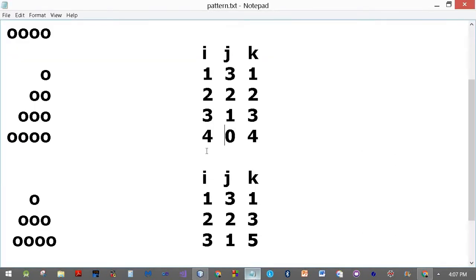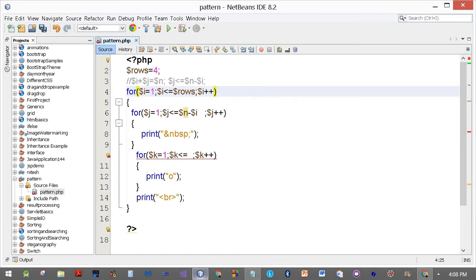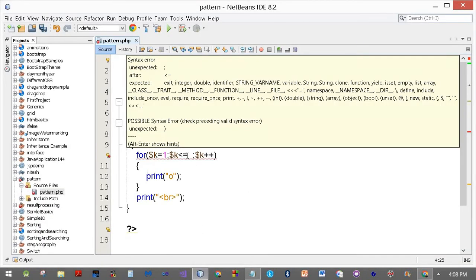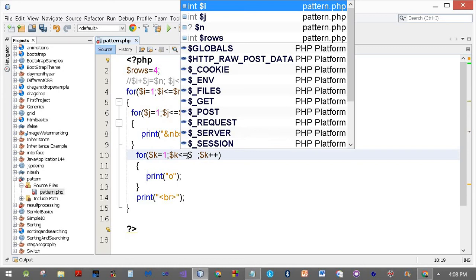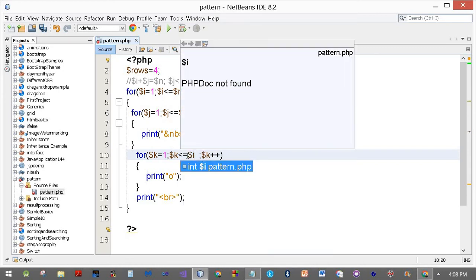For k, k is the same as i. In the first row we have got one O, in the second two, in the third three, and in the fourth four. So I'll simply write dollar i over here.